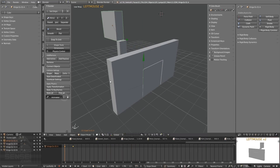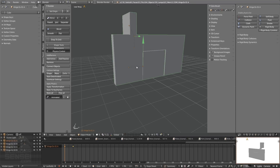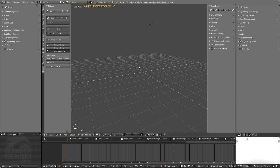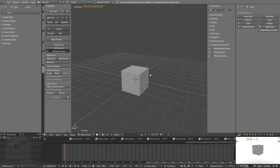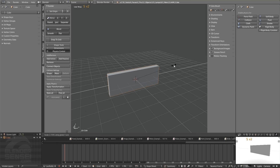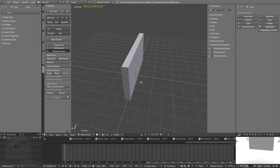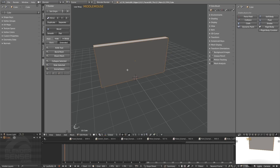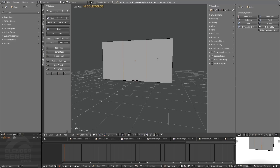Let's delete everything and set up a door from scratch. Press A, X to delete, Shift+C to recenter the cursor, Shift+A to add a cube. Press S to scale, then go into edit mode, use Shift+W for edge loop cuts — scroll up for two cuts, confirm, and do another edge loop cut. Then select and delete the top and bottom faces to create the opening. Select the back face, press Shift+D to create a separate object from selection, then press E to extrude it out to create the door panel.